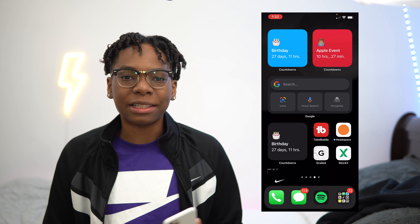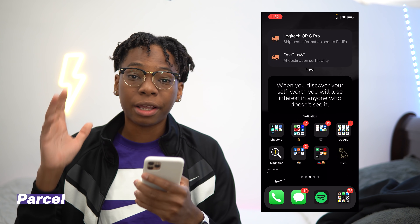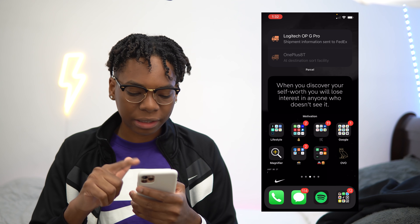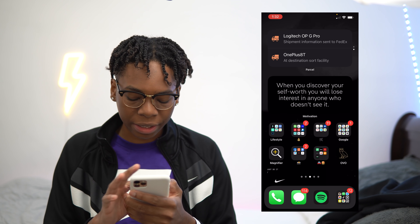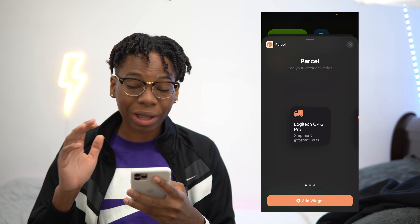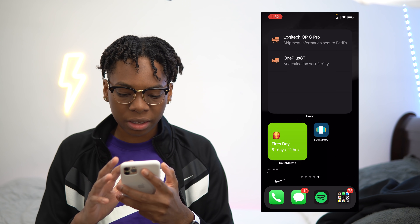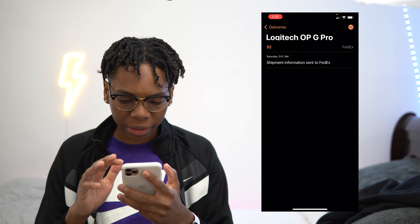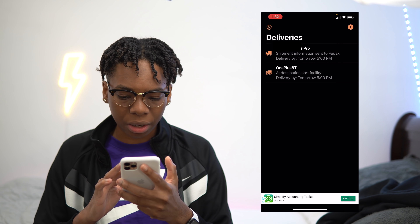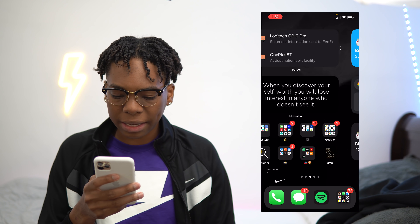Last but not least, we have Parcel. Parcel basically shows you all your parcels that will be coming soon. For example, I have my G Pro and the OnePlus 8T that I'm waiting on right now — I just swipe between and it shows me all that, including when it's going to be delivered. If I wanted to add a larger widget, I could. You have to add your tracking numbers but once you do, you're good to go. It will show you all the stuff you're waiting on. That's basically how Parcel works — you put in your tracking number and it groups all your deliveries.